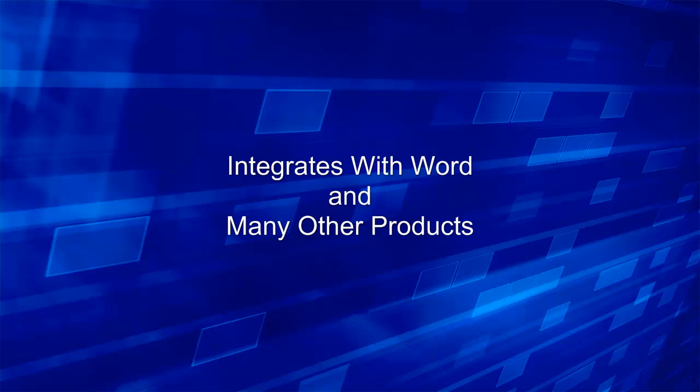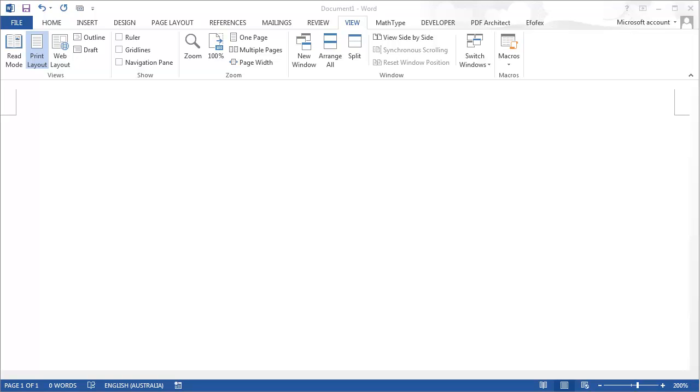FX Equation integrates with Word and many other products. We'll have a look at Word.